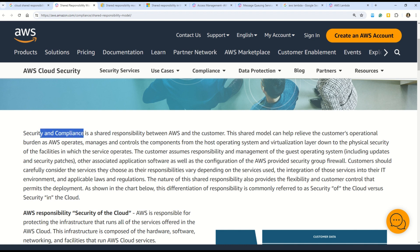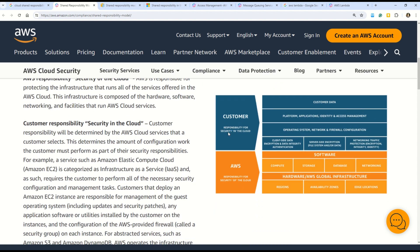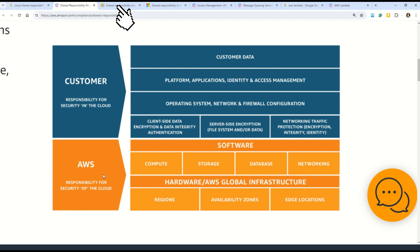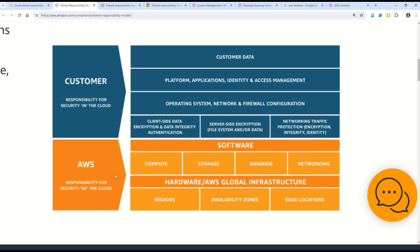Looking at the AWS documentation on the Shared Responsibility Model: security and compliance is a shared responsibility between AWS and customers. In this diagram, there are two major sections — the bottom section is shouldered by AWS (the cloud provider), and the top section in blue is shouldered by the customer. AWS is responsible for regions, availability zones, edge locations, hardware, global infrastructure, compute, storage, databases, networking, and software.